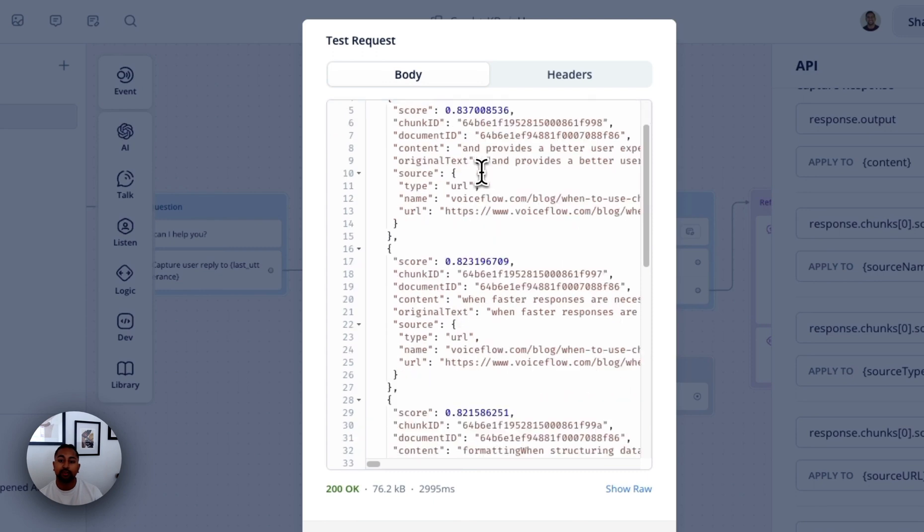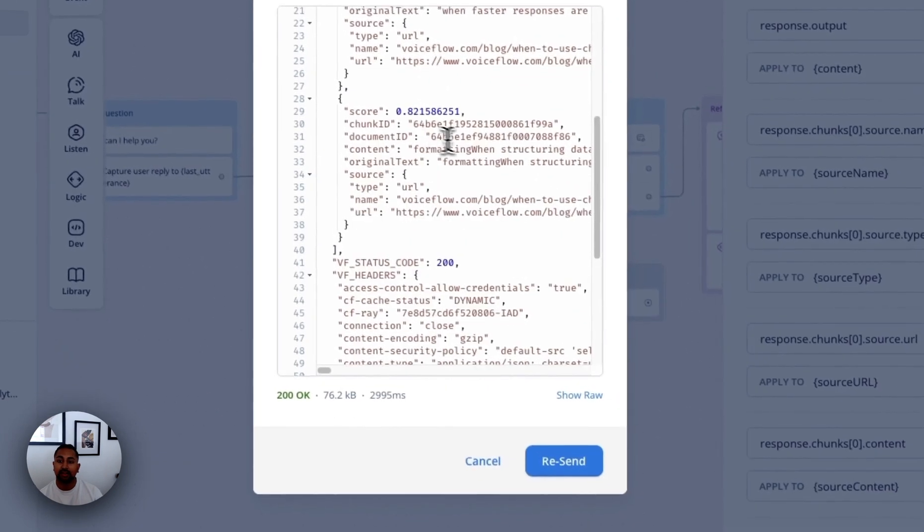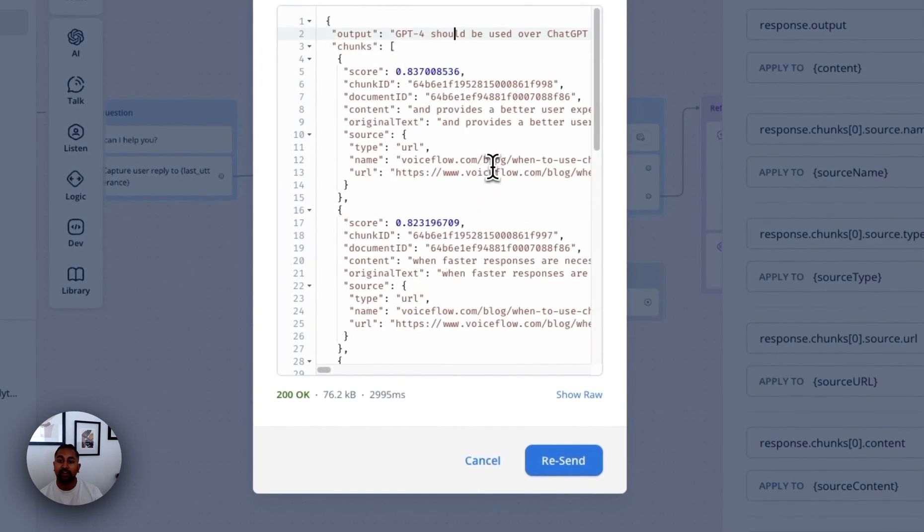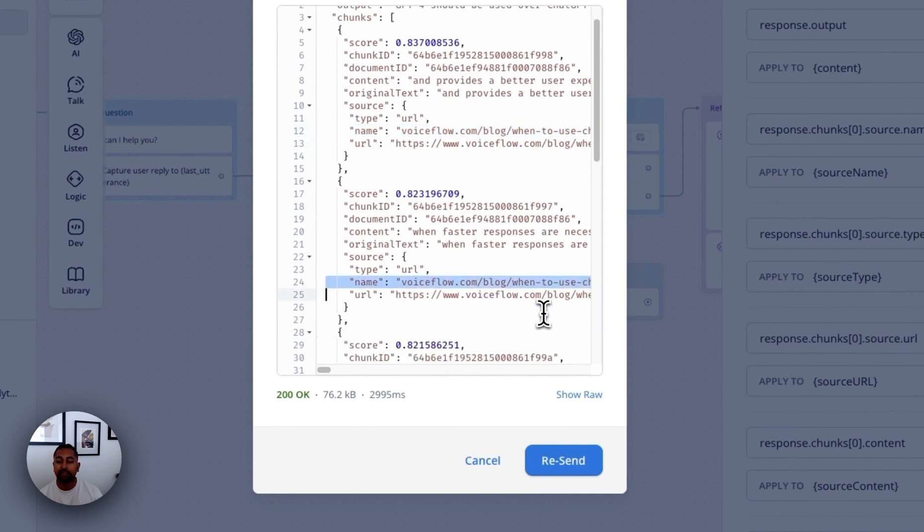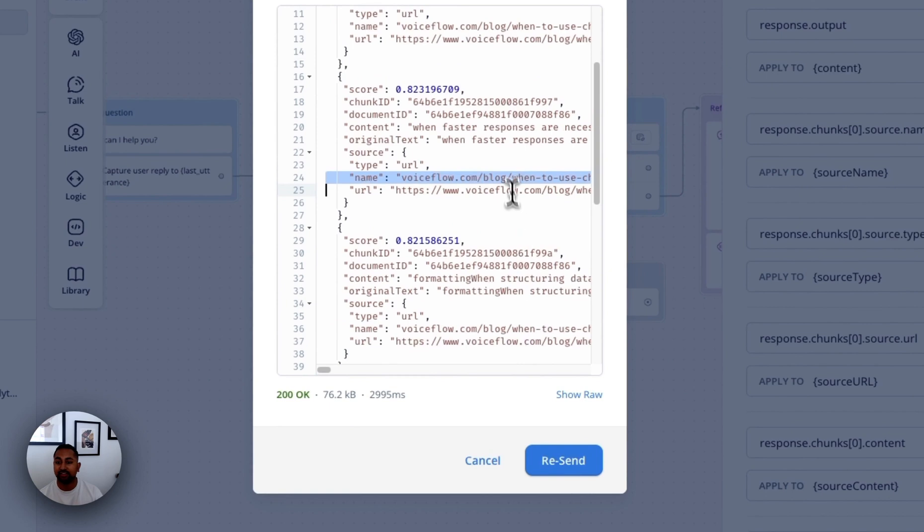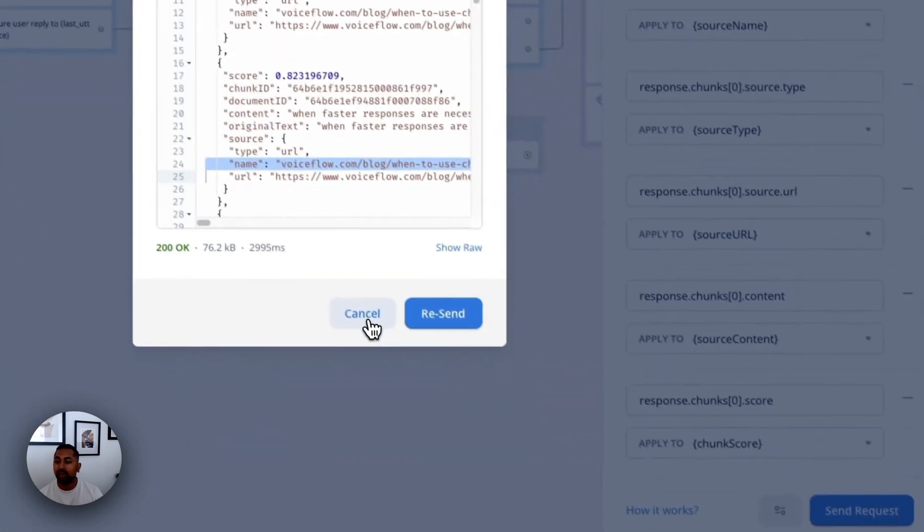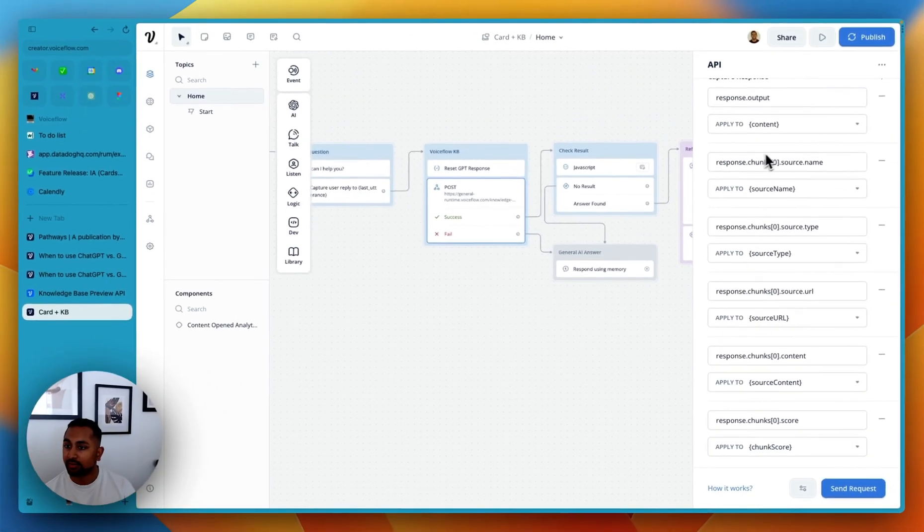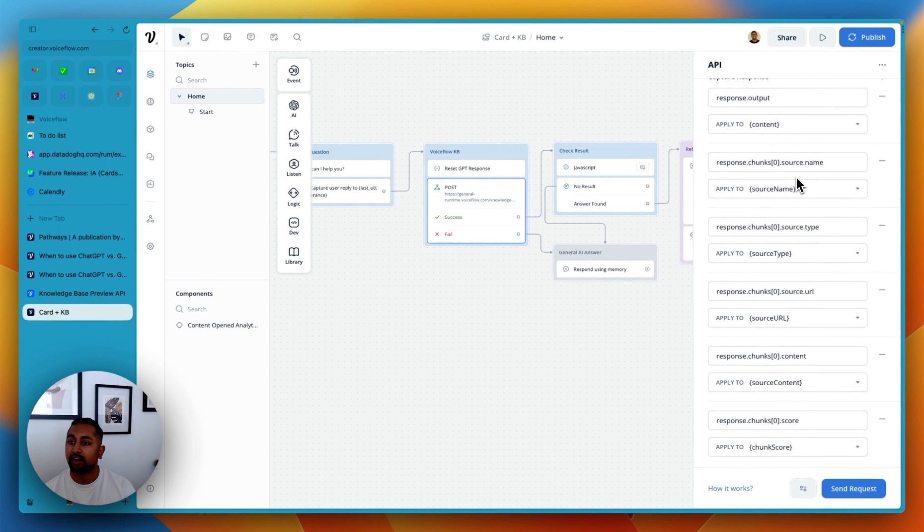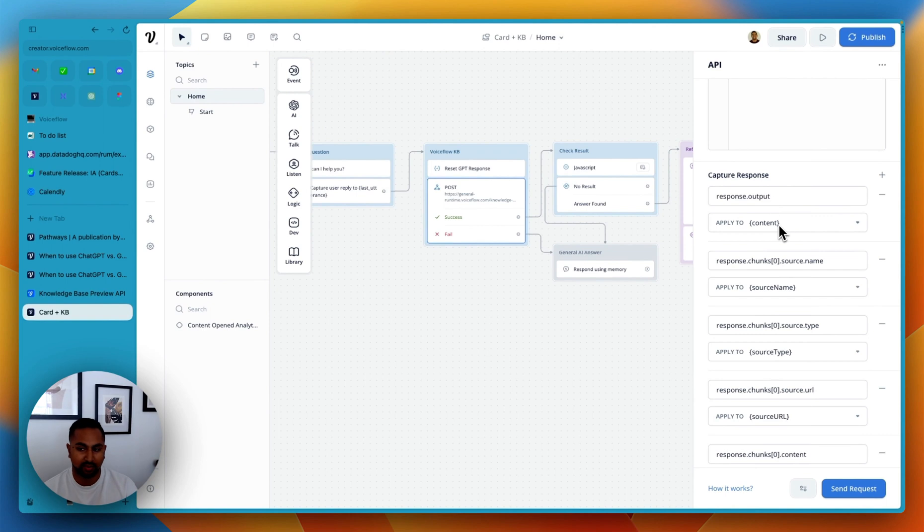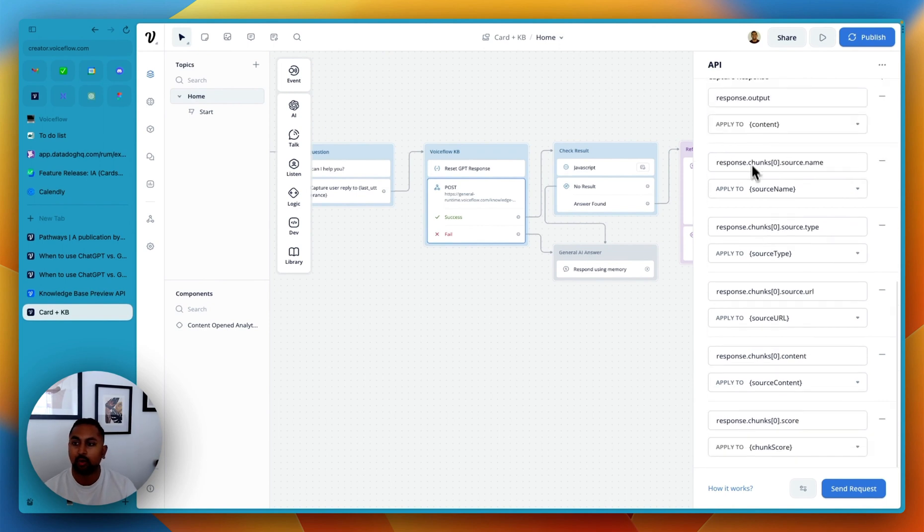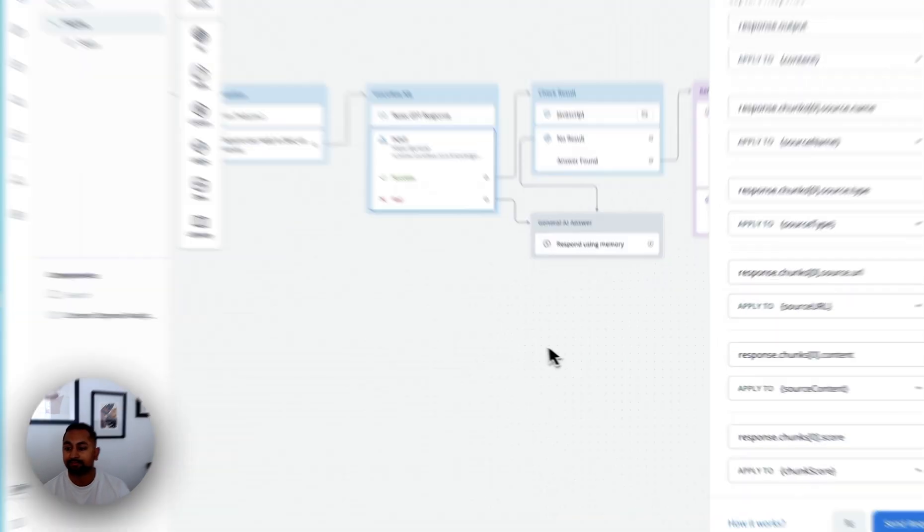So here we can see that there is one, two, three chunks that it pulled the answer from, and it actually gives us the URL that it came from. So here we can see that they all came from the same URL, just different parts of the same article. So now in VoiceFlow, we're actually going to go and save those two variables. So the entire API response is captured in response already. So we'll say response.output. We want to save a big chunk into content. We'll save the first chunk, the source name, so the URL, into source name, type into type, and so on.